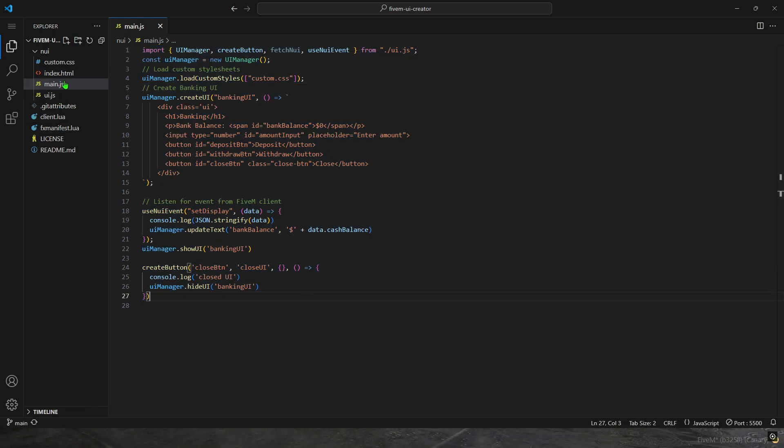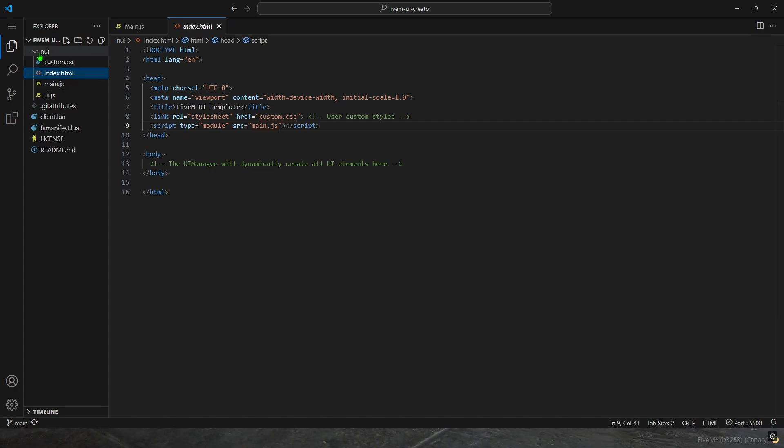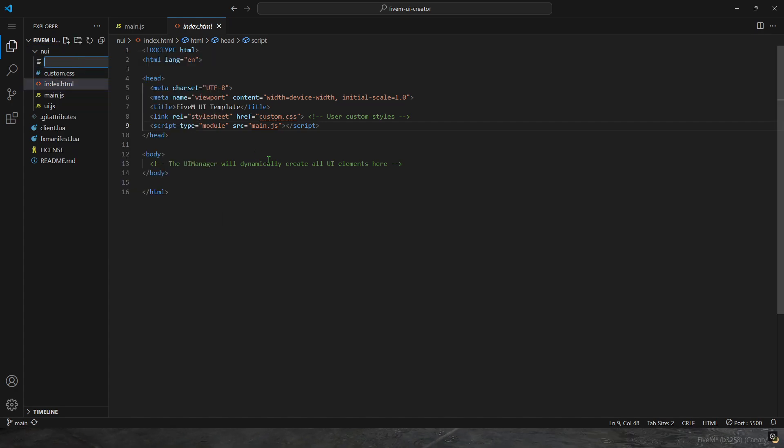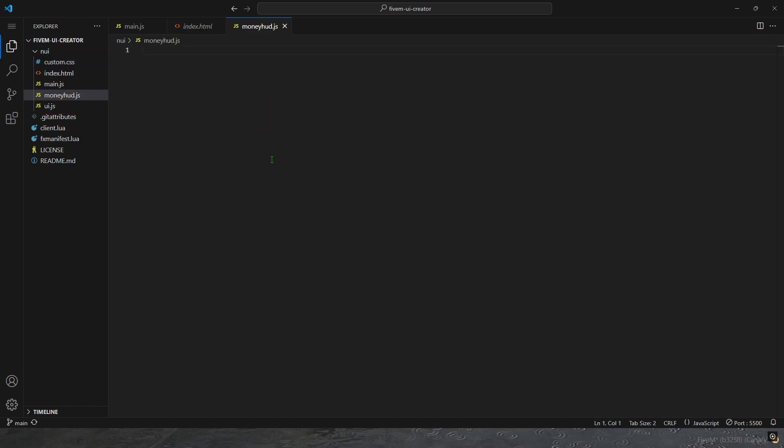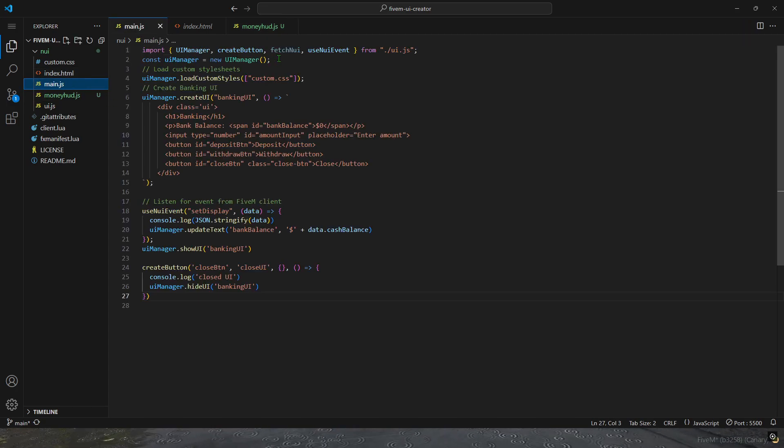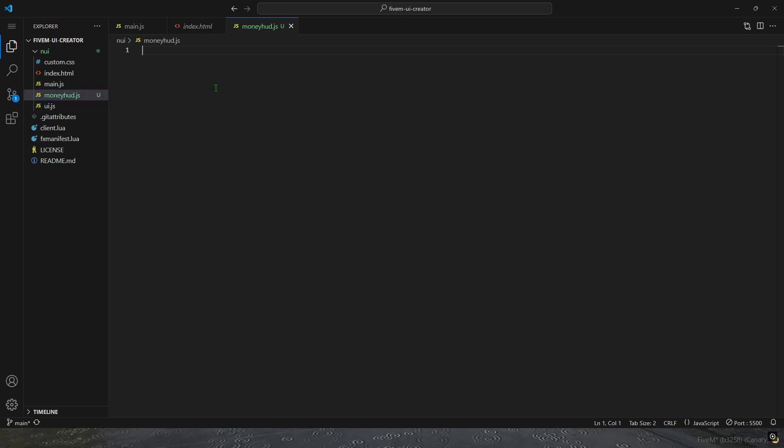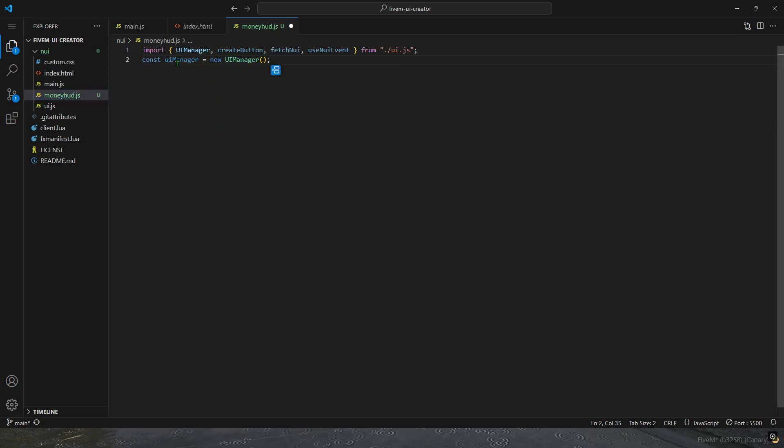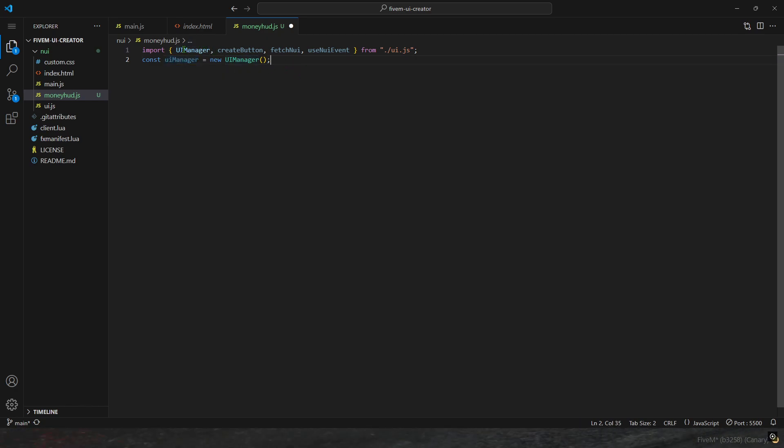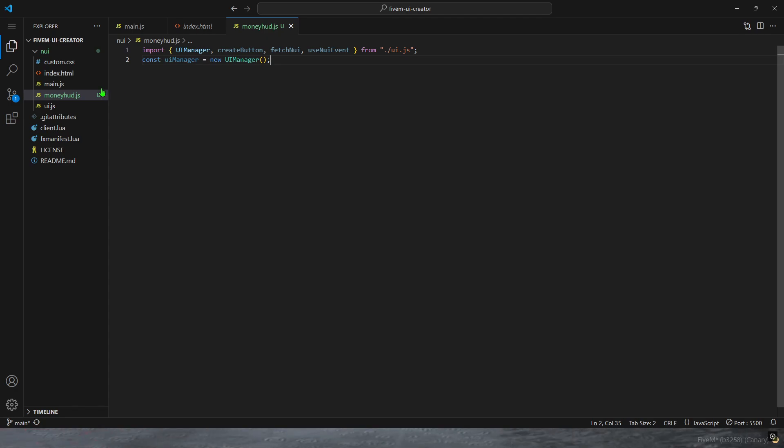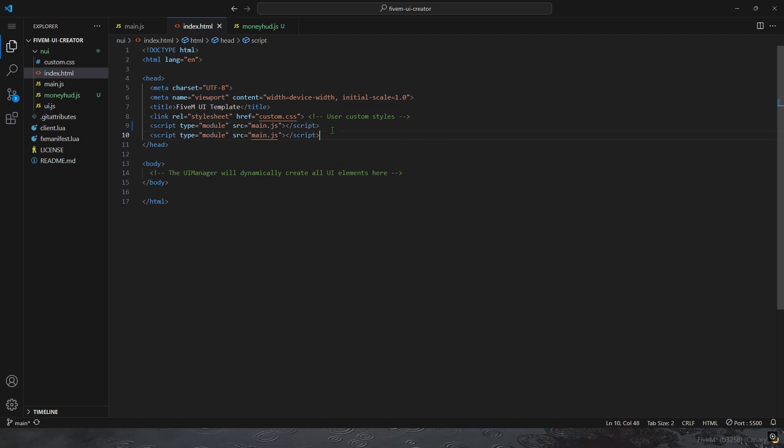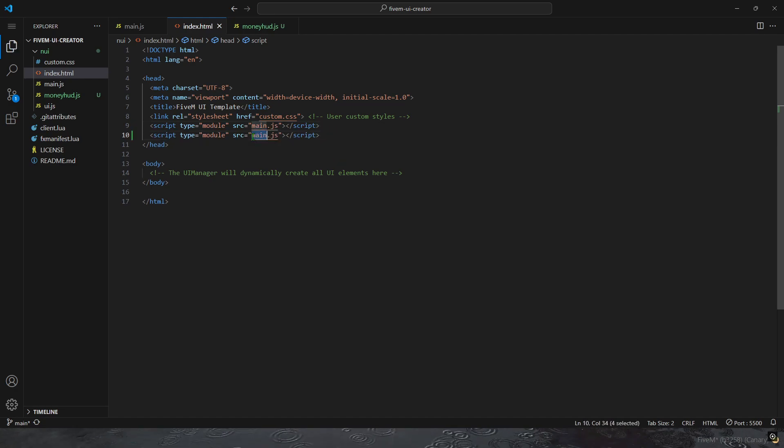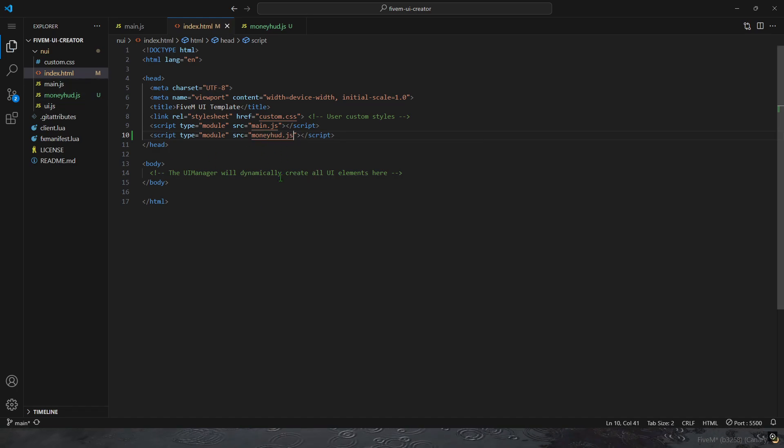If I wanted to make multiple UIs, like I mentioned before, I can demonstrate that real quick. If I wanted to do like money HUD, for example, I just make a money HUD JavaScript file. Then in main.js, I just copy this and paste it in here. You don't have to make this UI manager, I just wanted to call it UI manager. But once you import all this from UI.js, you want to make sure that the HTML actually renders it. So just copy and paste this and change this to your new file name. money HUD. That way the HTML loads the script.